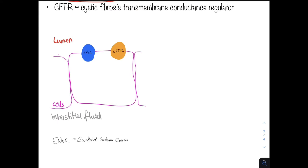If we consider this, here we have the cell and here we have the lumen. So this can be in the lungs, in the bowel, in the pancreas, etc.